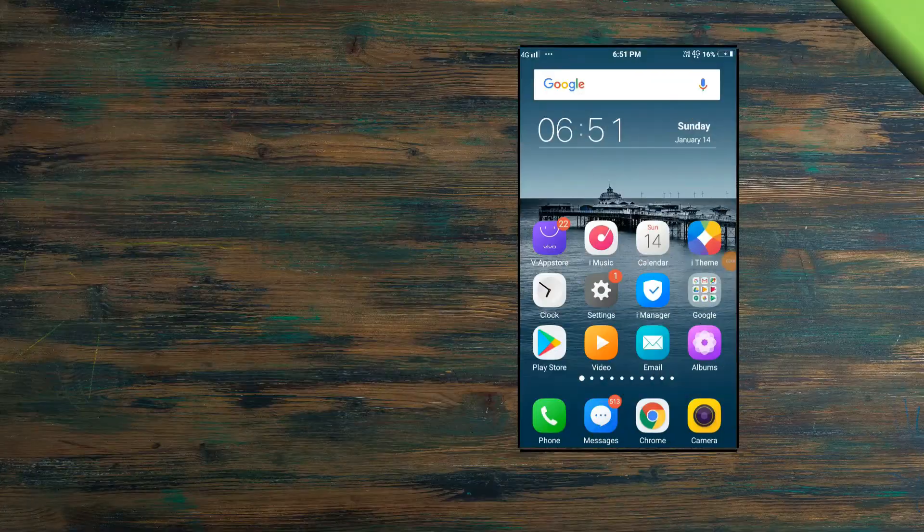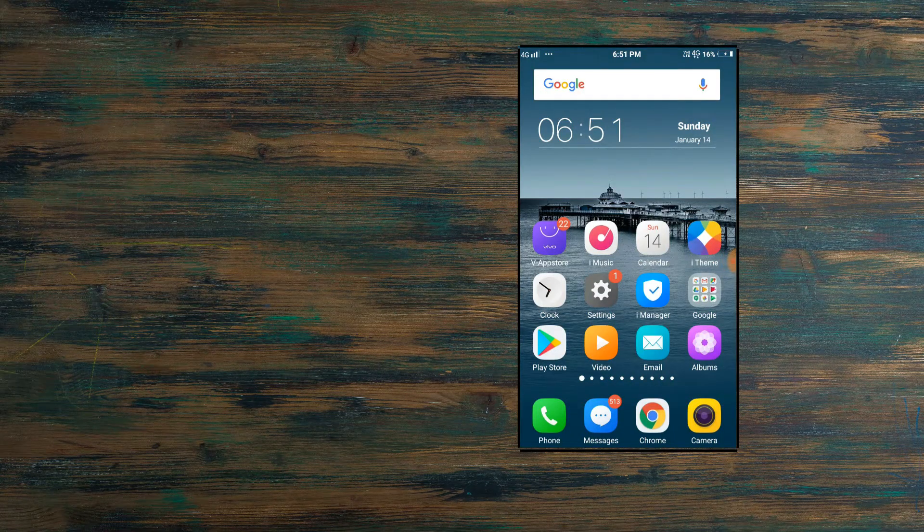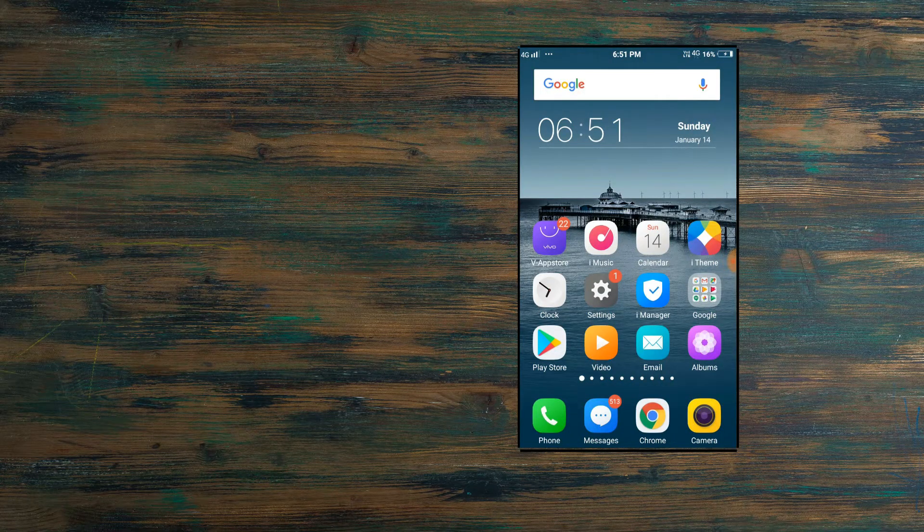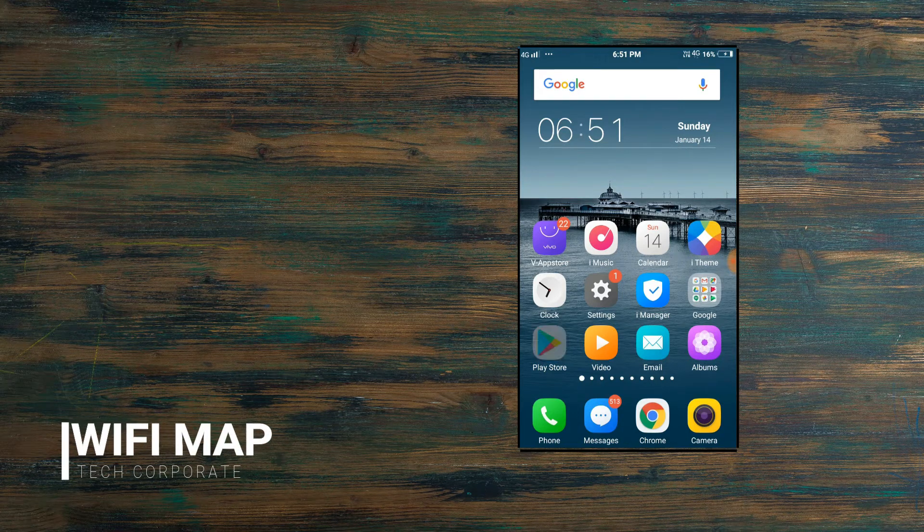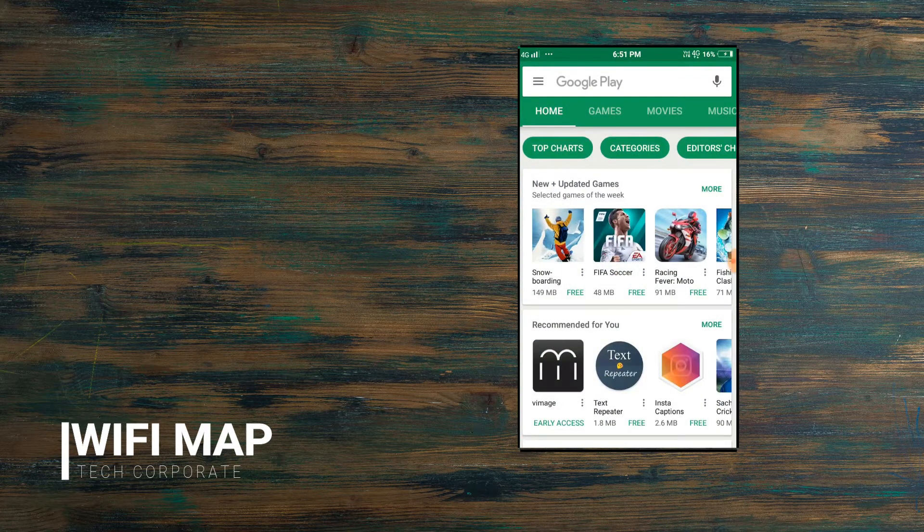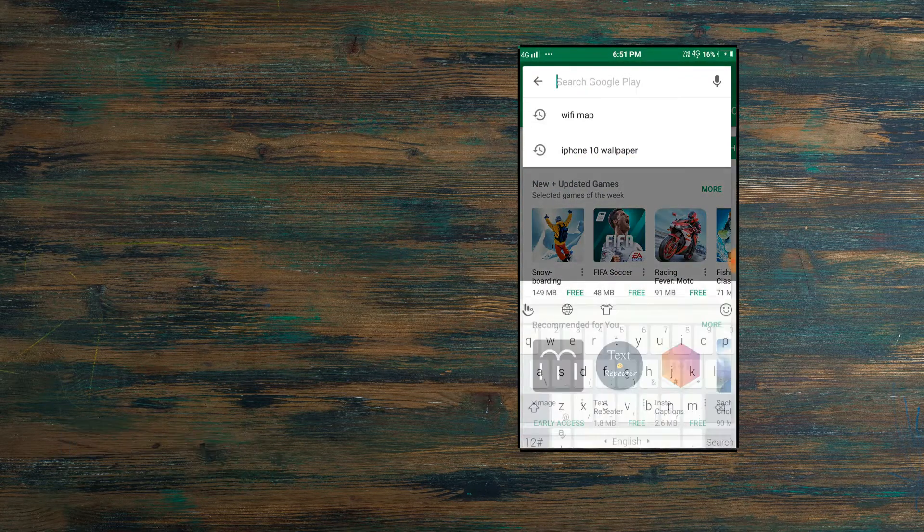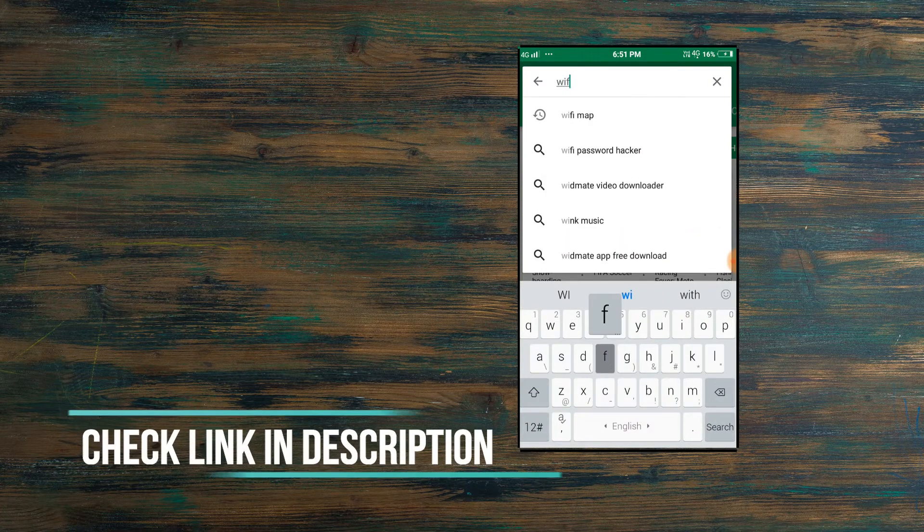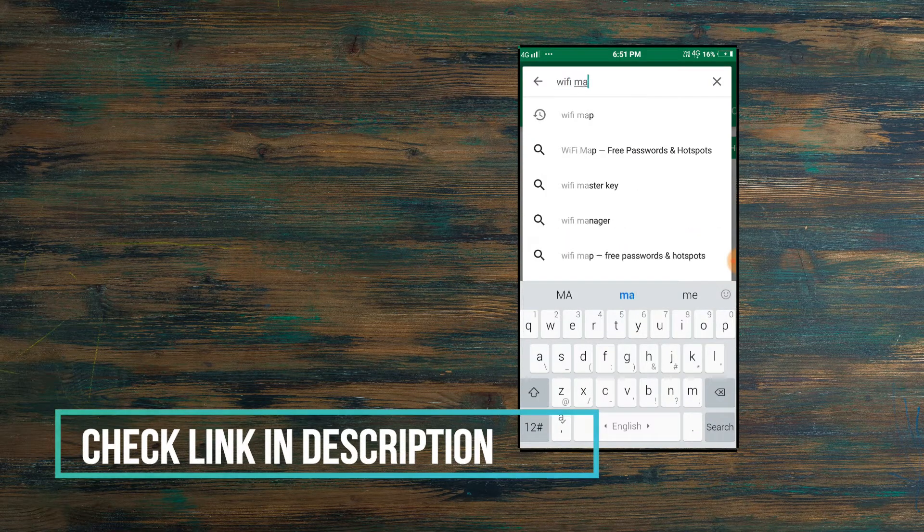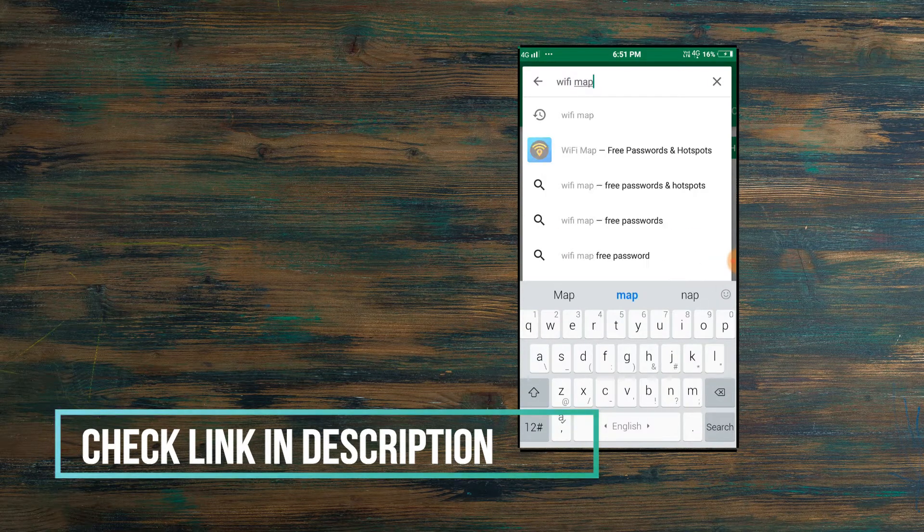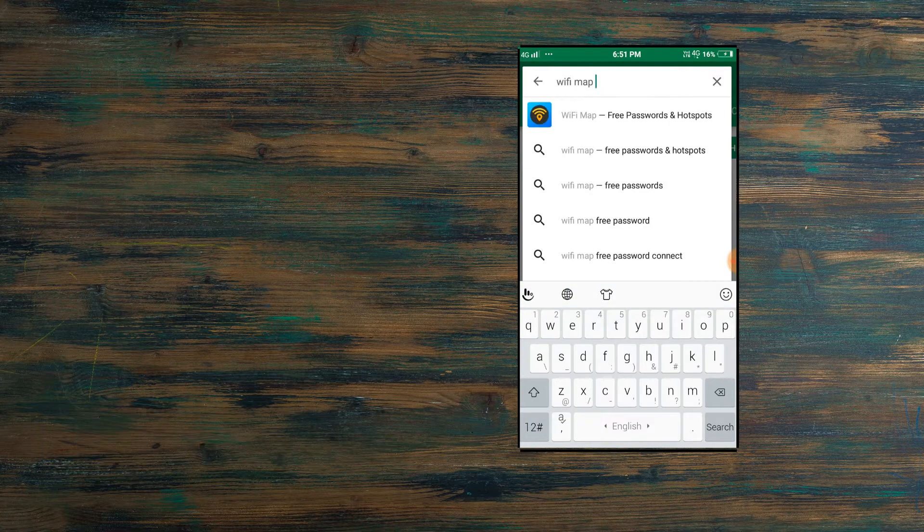Without wasting any time, let's get started. To download this app you just need to go into Google Play Store and search for the app. The name of this app is WiFi Map. I'll give you the link in the description. You can download this app from there.